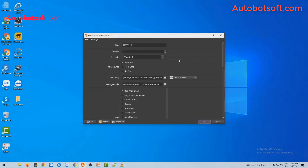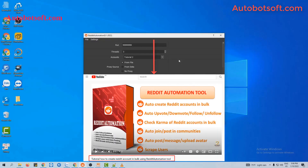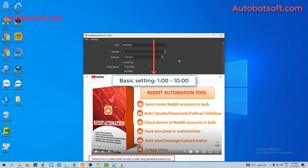In this video, we will show you steps to post on Reddit communities in bulk automatically. There are several basic settings that you have to set up before running any function, so please refer to the video tutorial on how to create Reddit accounts in bulk, from minute 1 to minute 10, to see these basic settings. I will post a link to this video in the description box.